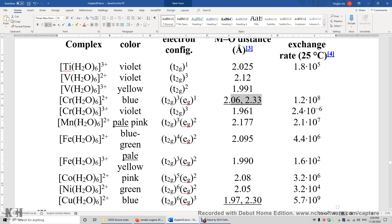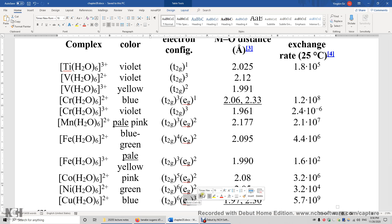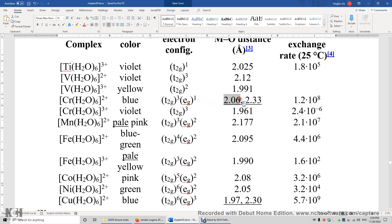When you have a Jahn-Teller effect, the two bonds in the z-direction will be different from the four bonds in the equatorial plane. In these cases, with EG1 and EG3 electron configurations, very likely the two bonds in the z-direction are longer than the four bonds in the middle plane. For example, four metal-oxygen bonds are 2.06 Å, while the two in the z-direction are 2.33 Å. Similarly, four bonds are 1.97 Å and two bonds in the z-direction are 2.30 Å.